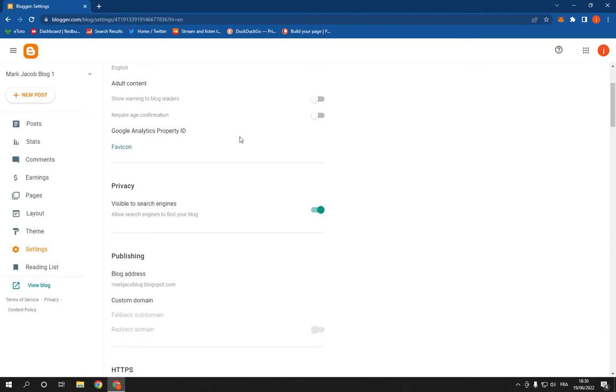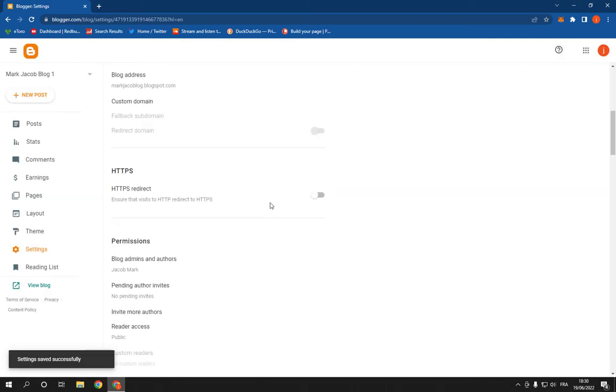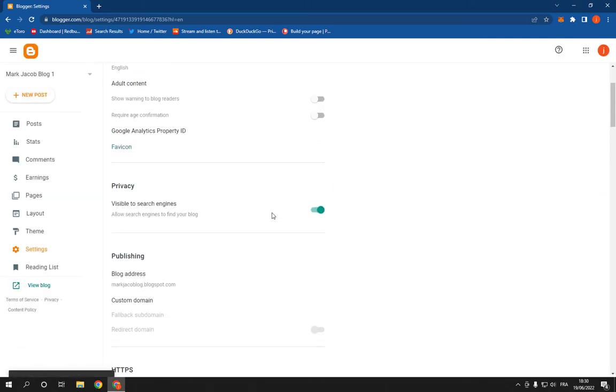is scroll down and you will find HTTPS, and you can turn it off from here. Congratulations if this